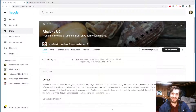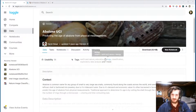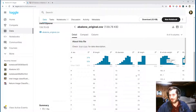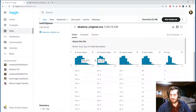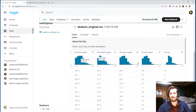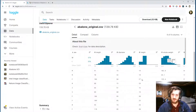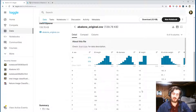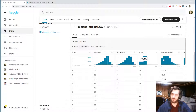Hi guys, welcome back to Data Every Day. Today we're looking at a dataset of abalone data. It has a bunch of features — pretty basic features about different abalone — and we're going to try to predict every single column in this dataset. We only have nine columns, so I'd like to try to build one function that can take any one of these and make predictions based on the others.